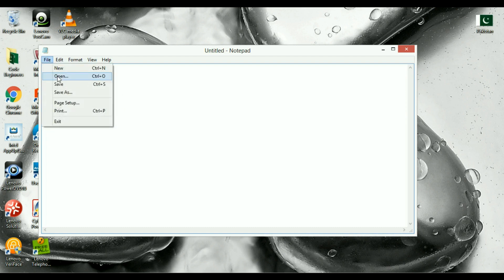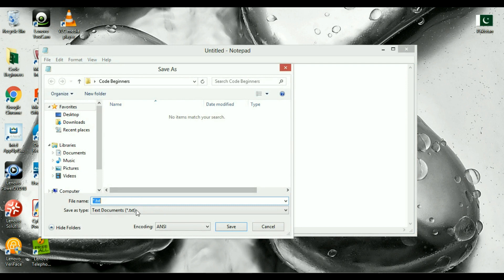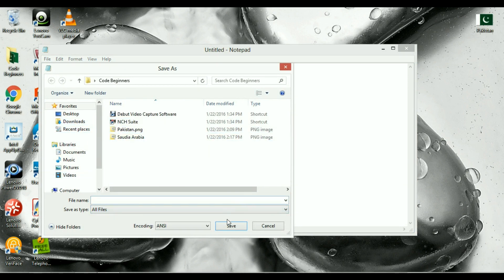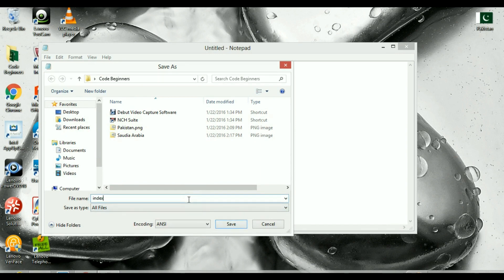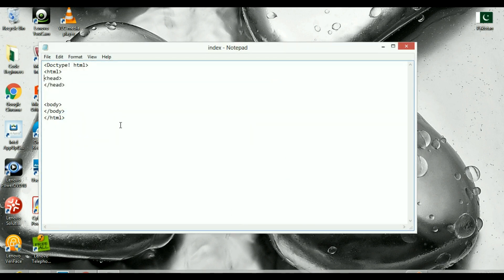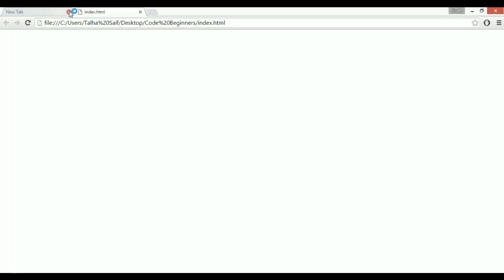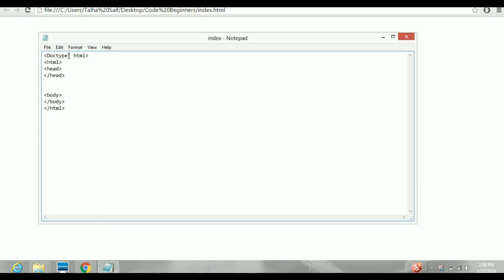First, save this file. I want to save it inside a folder with the name index.html. Now if we go into that folder and open it, you can see there is nothing in this file because this is just the basic structure. You can see it says index.html.